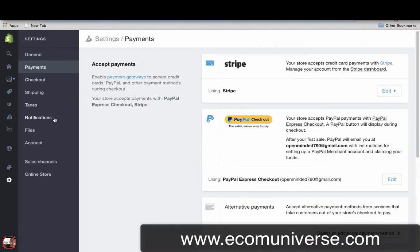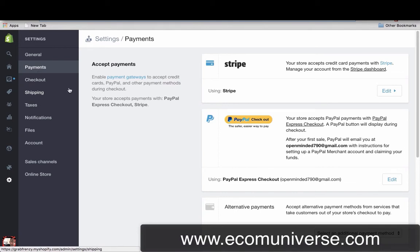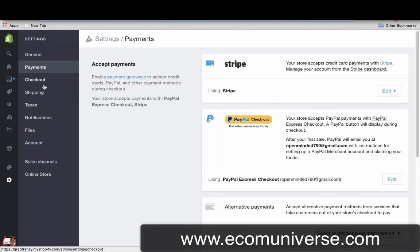So that's payments pretty much sorted out. Set up your payments, set up your shipping, set up your taxes if you want. You've got your payments, your shipping, your products in, your theme set up — I think that's pretty much it, you're good to go. If I remember anything else I'll put it in, but for now that's it.